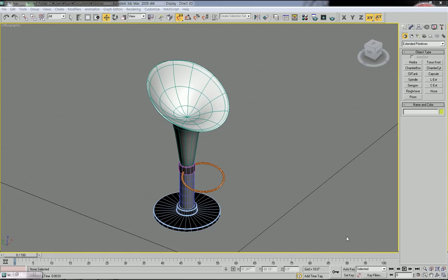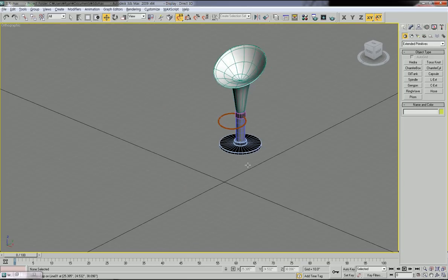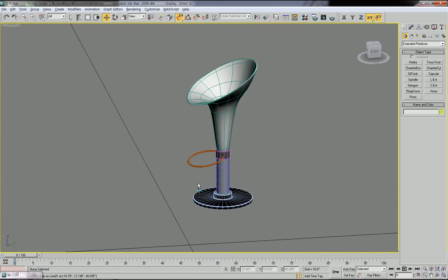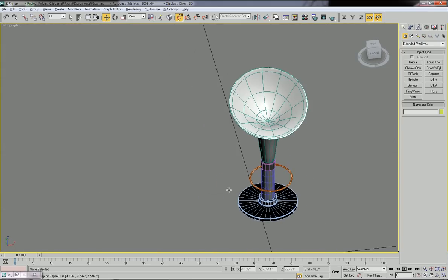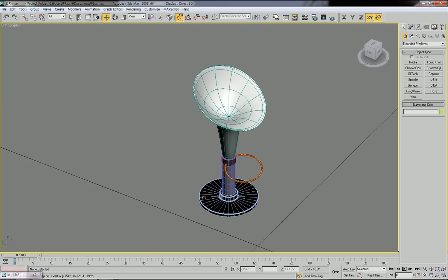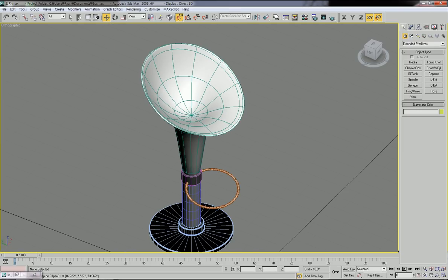Today I'm going to make a very modern, simple chair like this. It's very simple, clean, and modern. Alright, let's start.